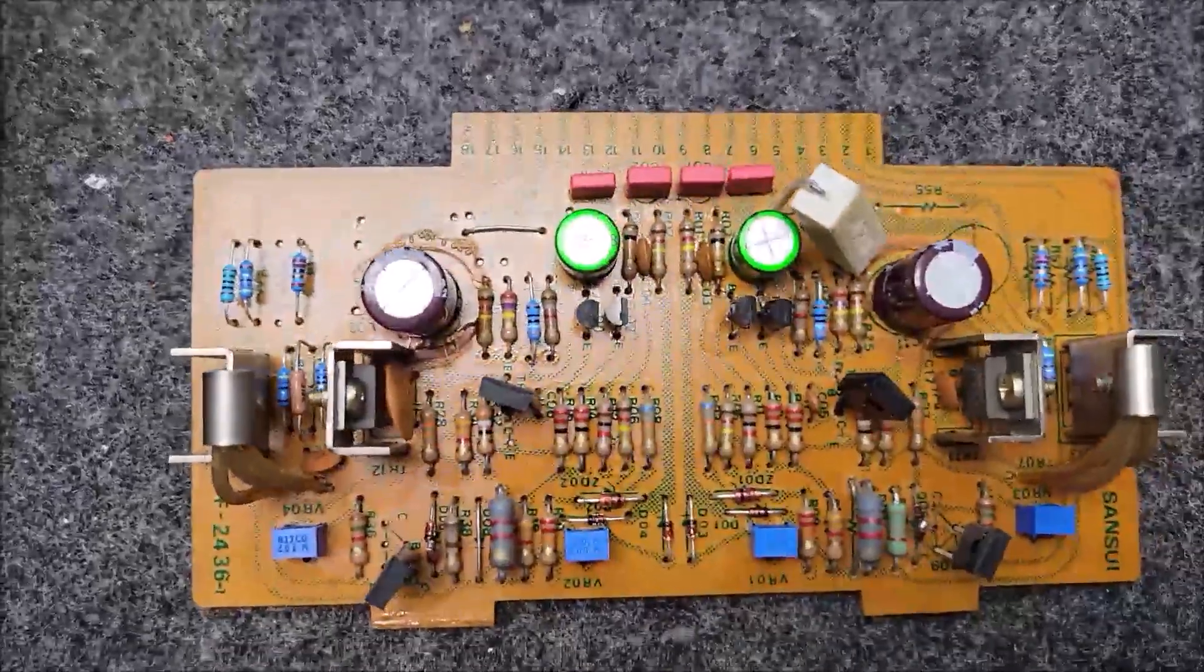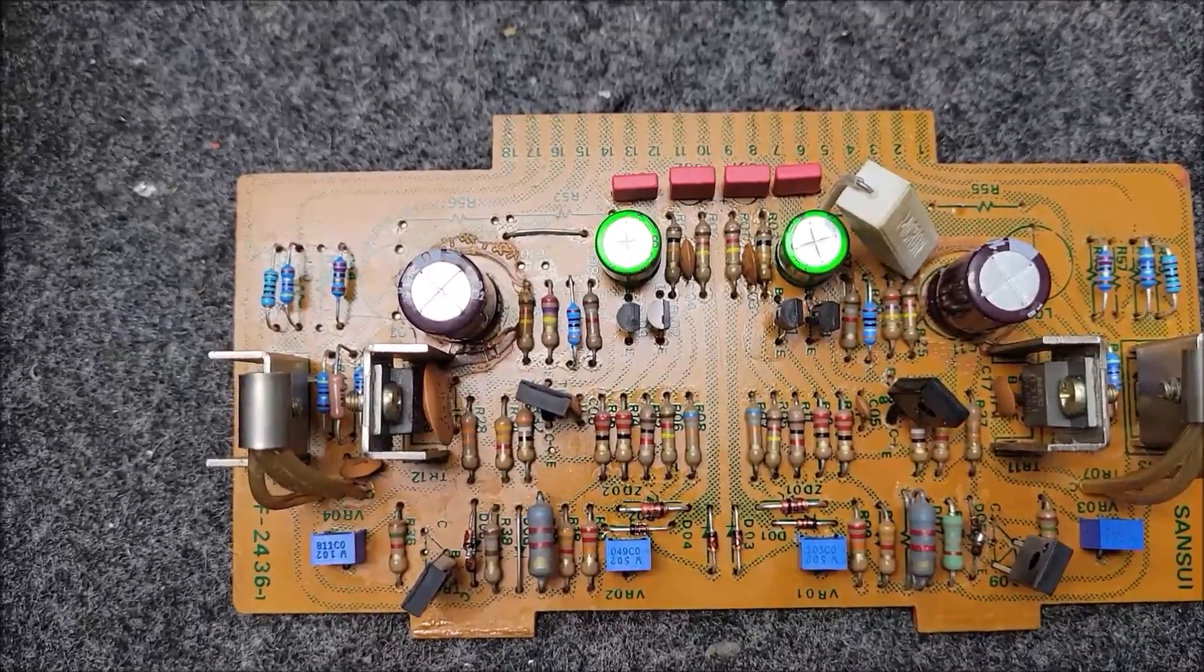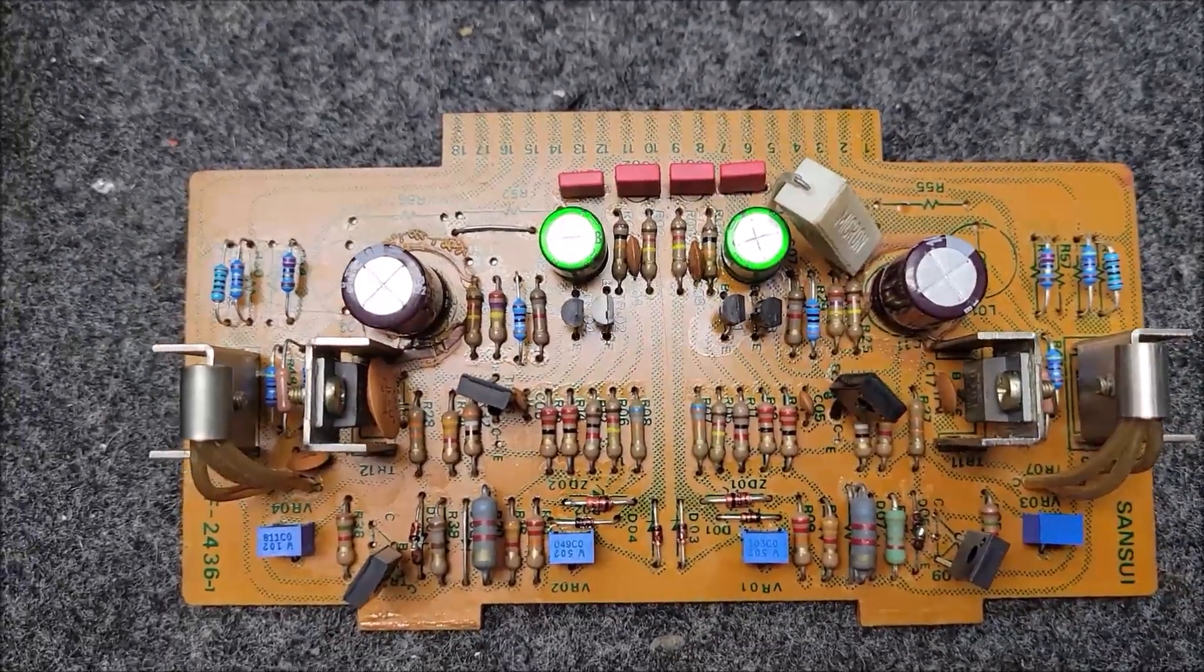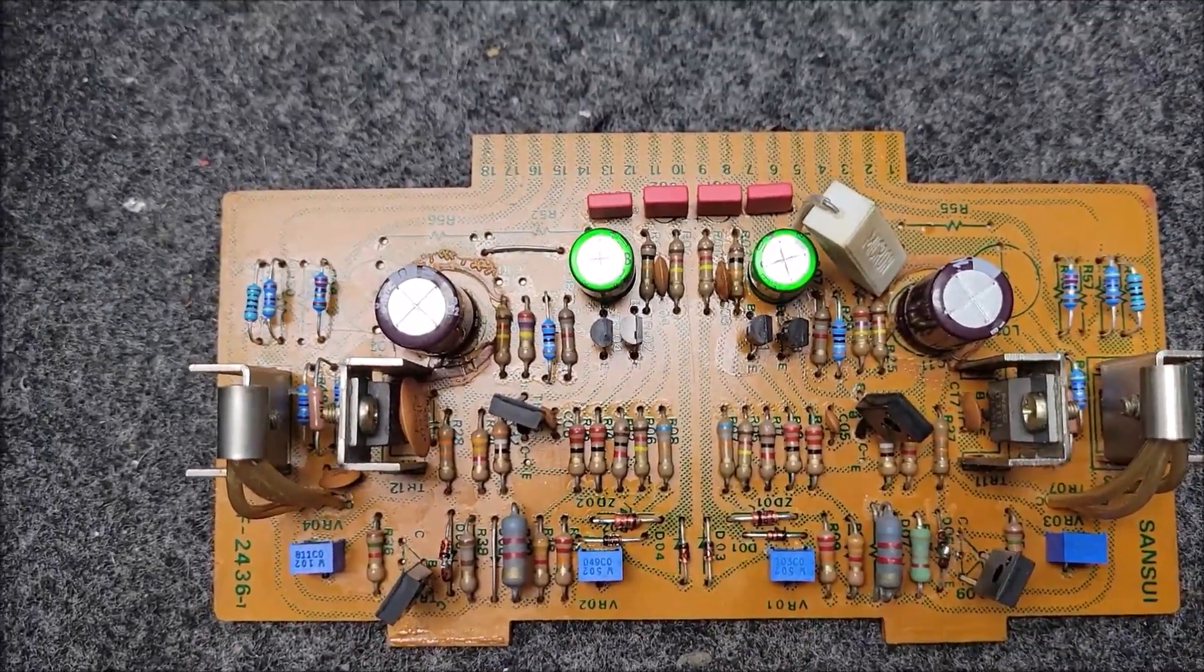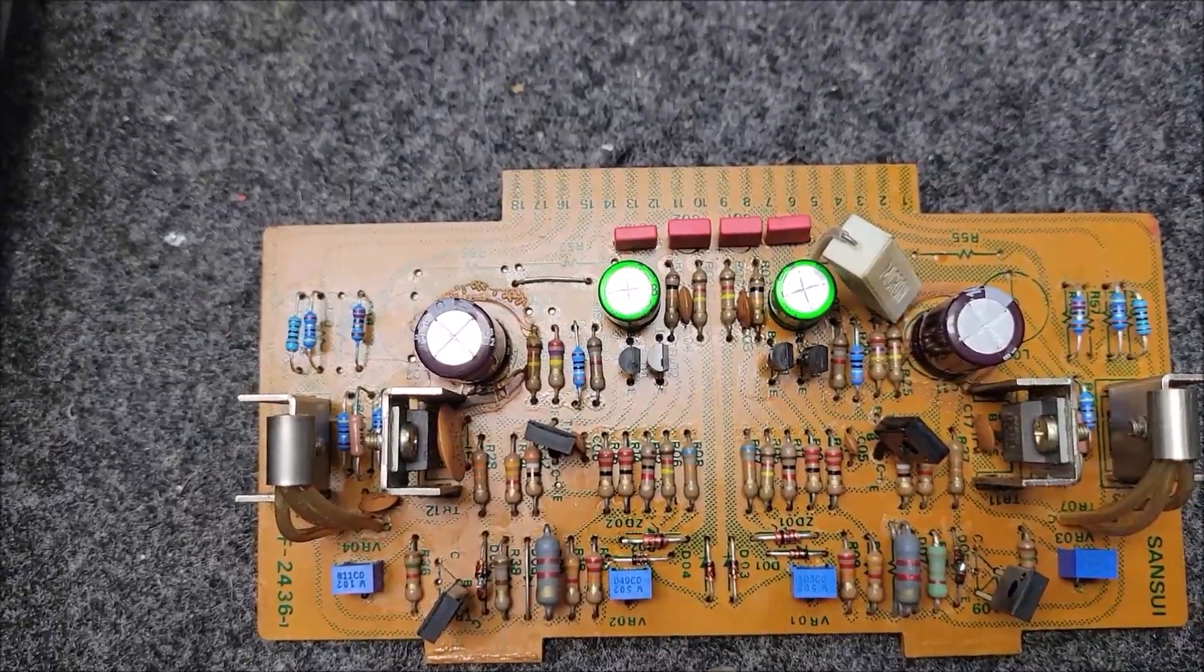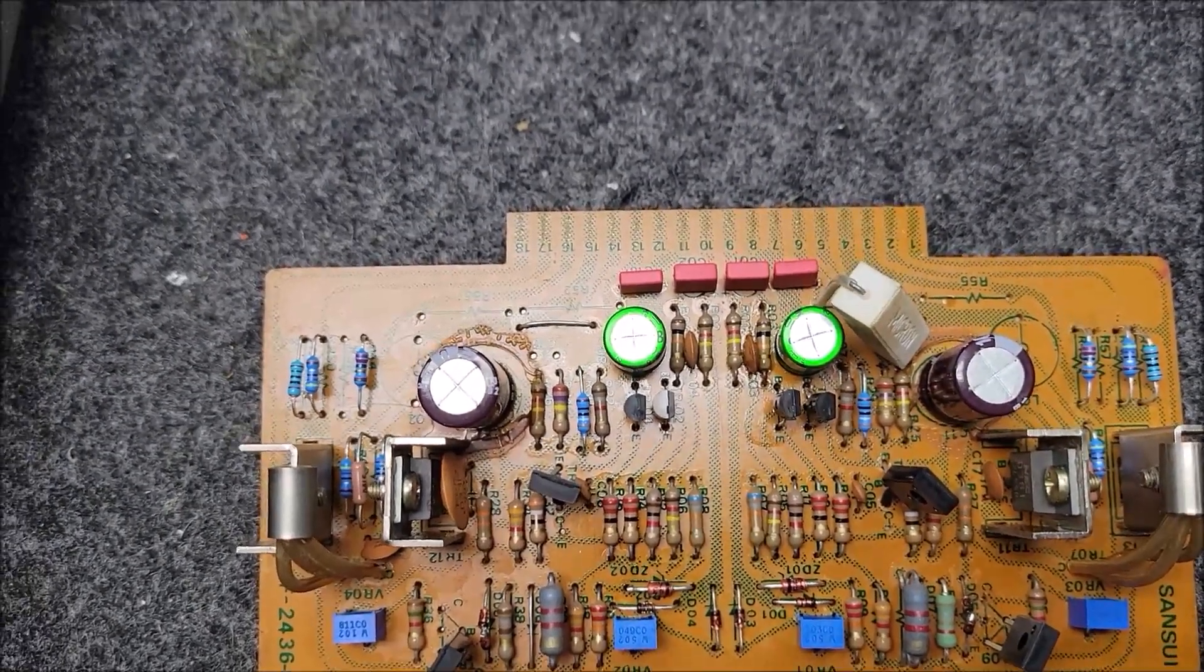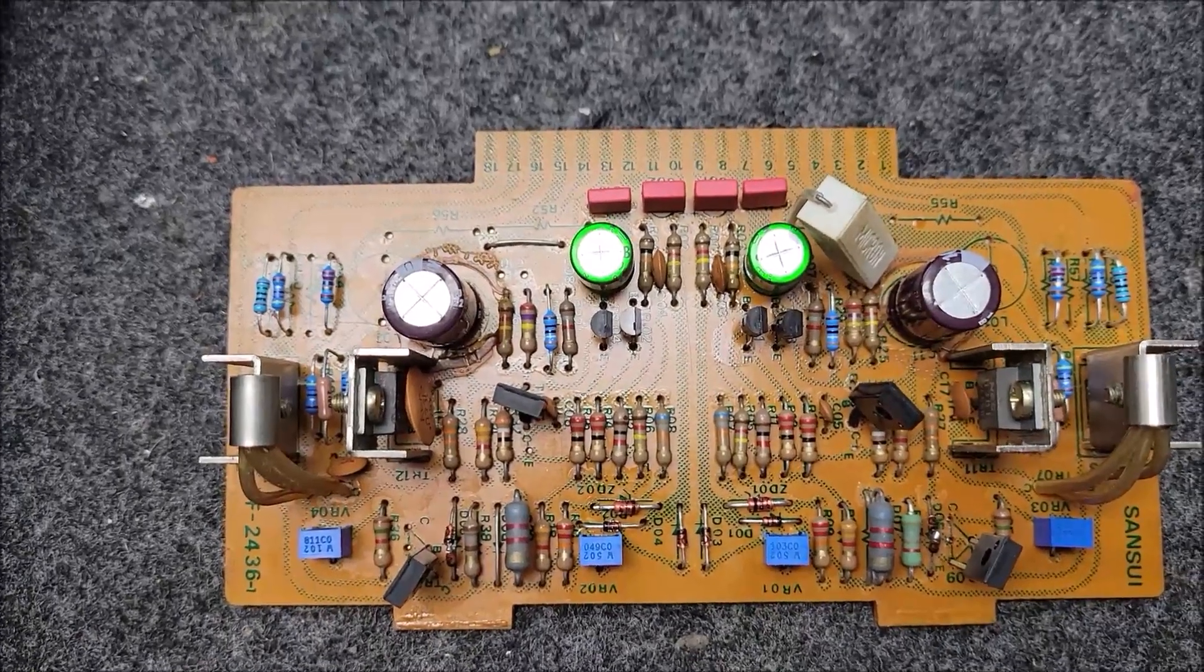So that takes us over to the driver board. Now, Sansui in their infinite wisdom here used fusible resistors. And unlike normal resistors, what I've seen over the years on these things is they will drift considerably in value.